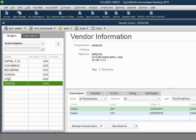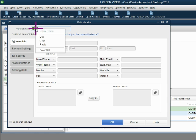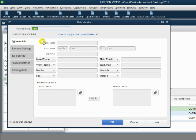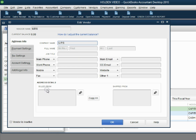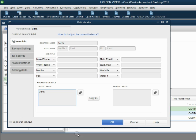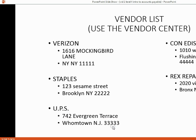Same thing with UPS. If you double-click, you're not in the new vendor window, you're in the edit vendor window. You can copy the name in our records to the official company name. When you push tab, that becomes the first line of the address. Hit enter. And we'll go with 742 Evergreen Terrace, Hometown, New Jersey.